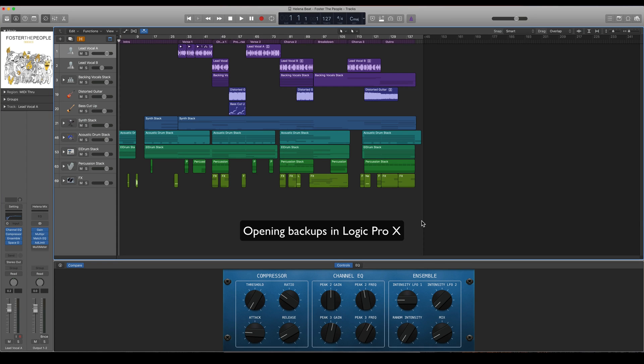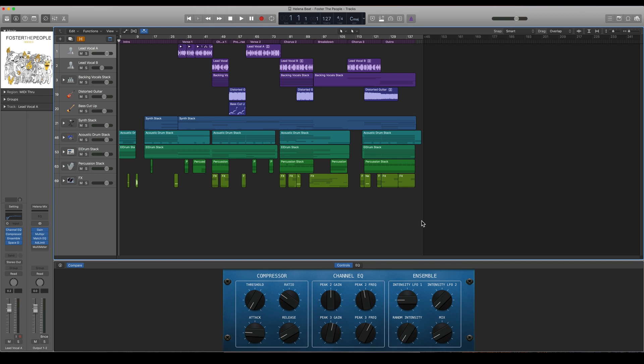Hi guys, here I'm going to show you how to open up a backup of a project. So let's say that you have been working on your project and you're very happy with it, and you forgot to save it, so Logic crashes.